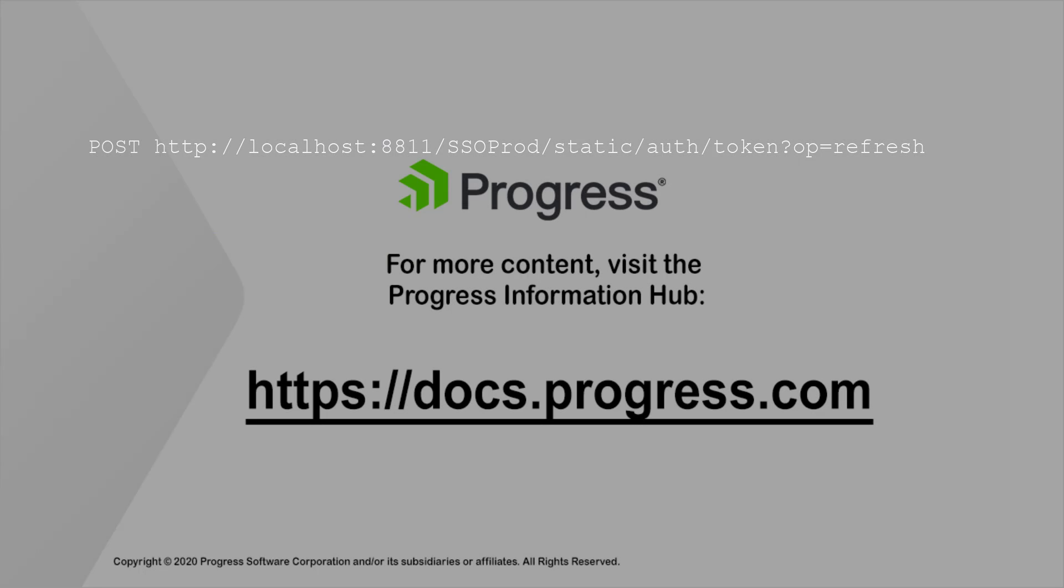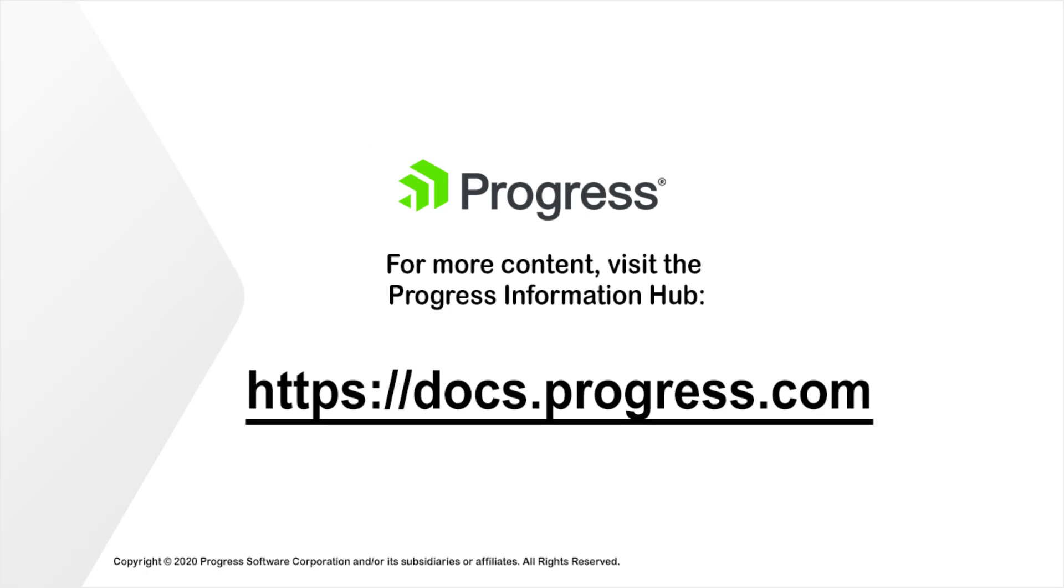This concludes the video that introduces HTTP single sign-on support for PaaS for OpenEdge. For more information, see the Progress Information Hub. Thank you.